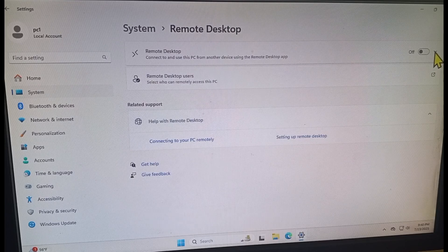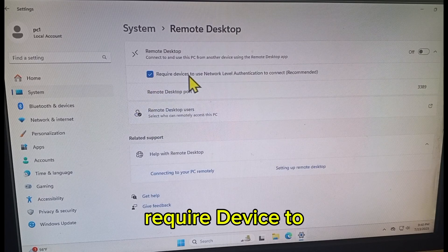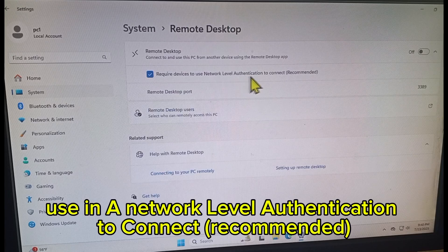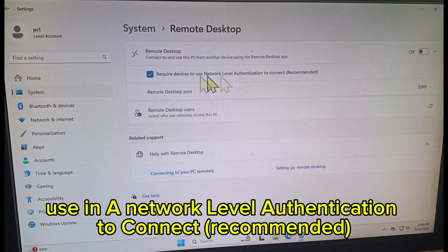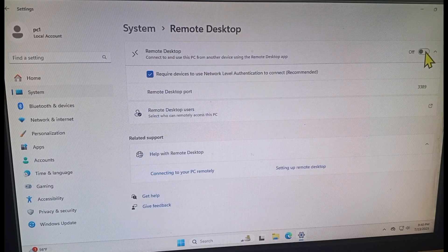Click on this one. Prepare device to use Network Level Authentication to connect, recommended. Make sure that it is checked, so on this one.